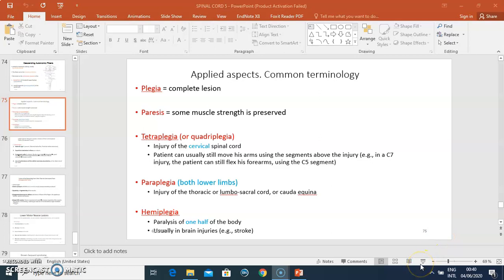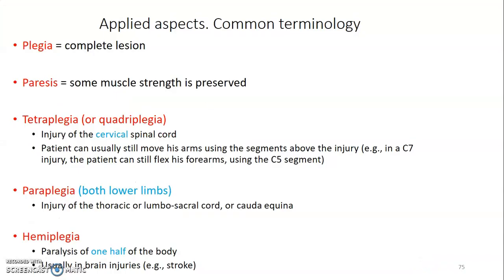Hi everyone, my name is Dr. Omende. This is the final lecture on the spinal cord and I'm going to discuss the clinical and applied aspects with regards to the spinal cord.